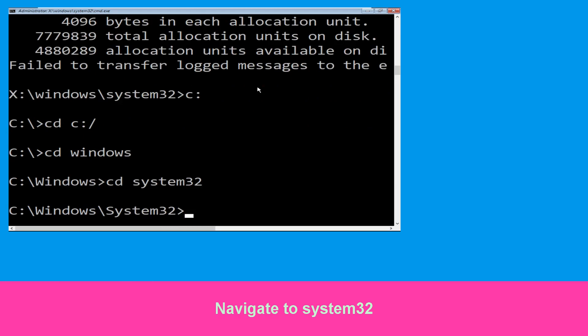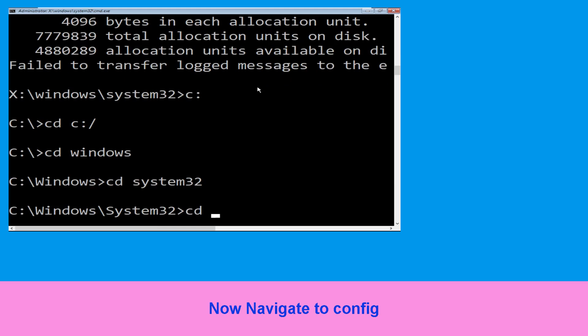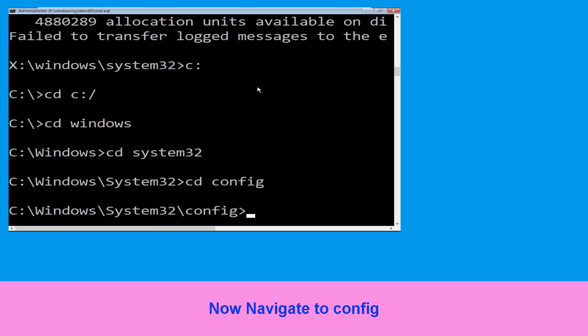Now type cd system32 and hit Enter to execute this command. Now type cd config and hit Enter.